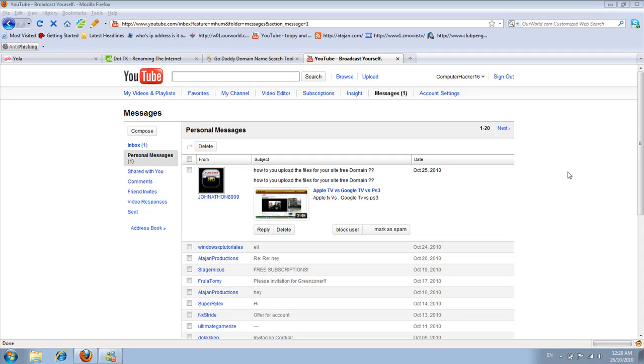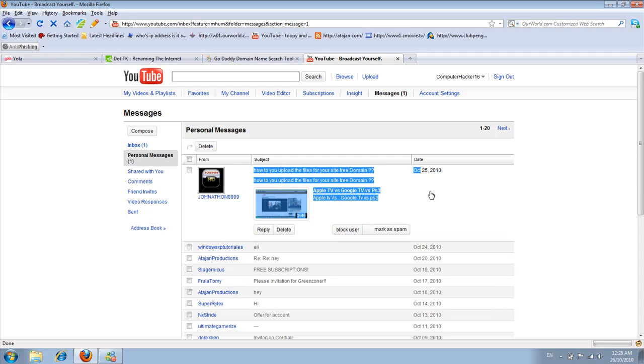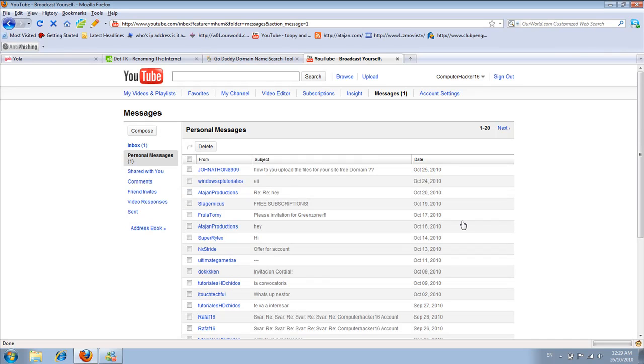Hello YouTube, this is Atagion Productions. This is a quick update on the free website I was talking about in an earlier tutorial. People are asking how to upload files to your free domain name.